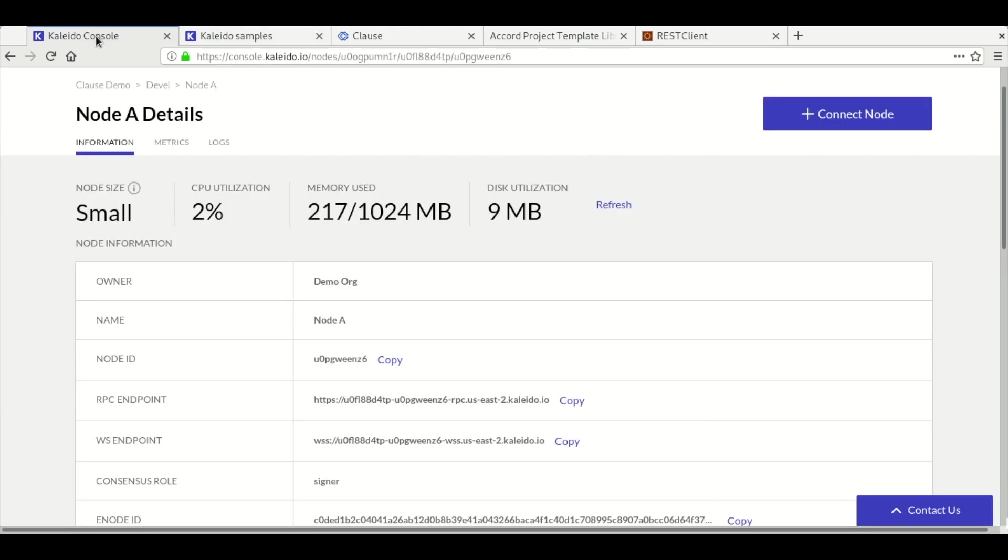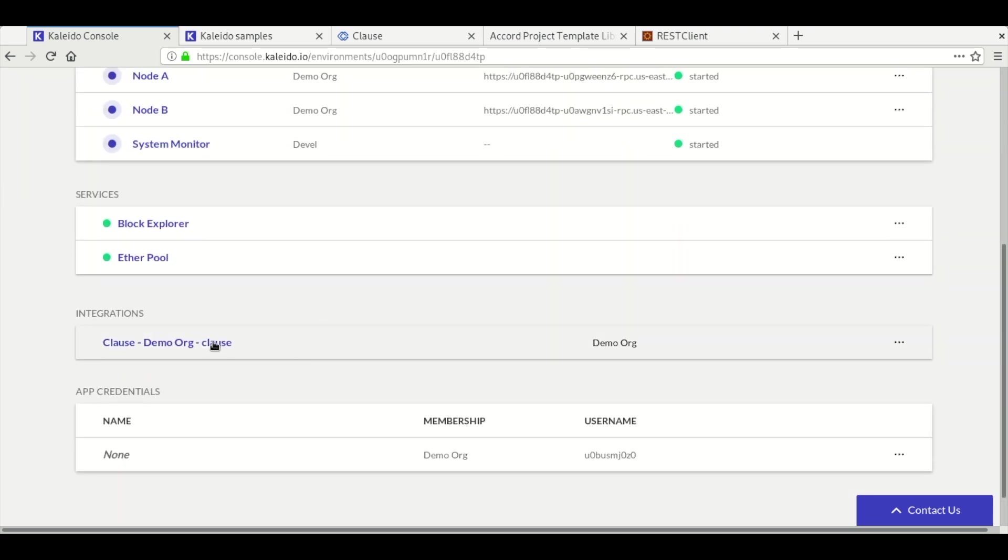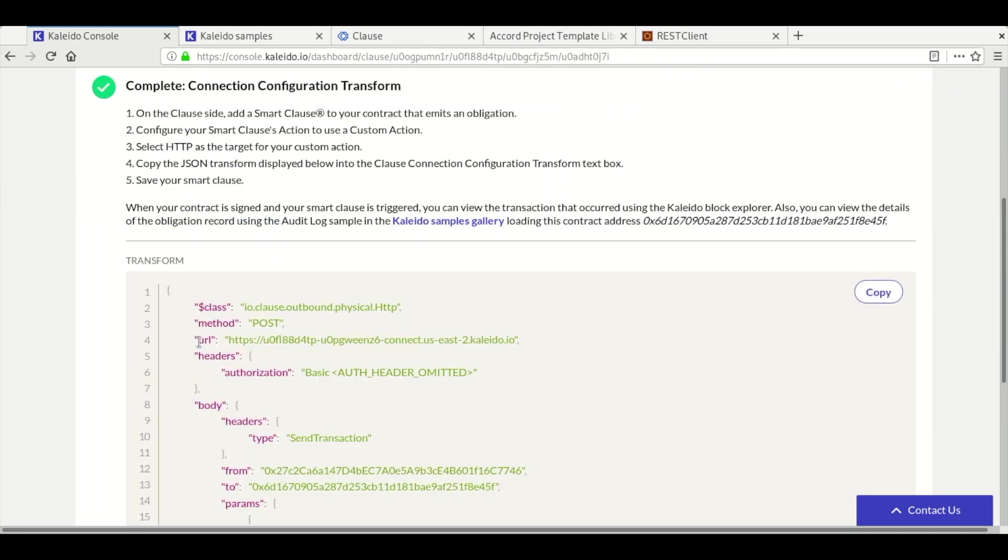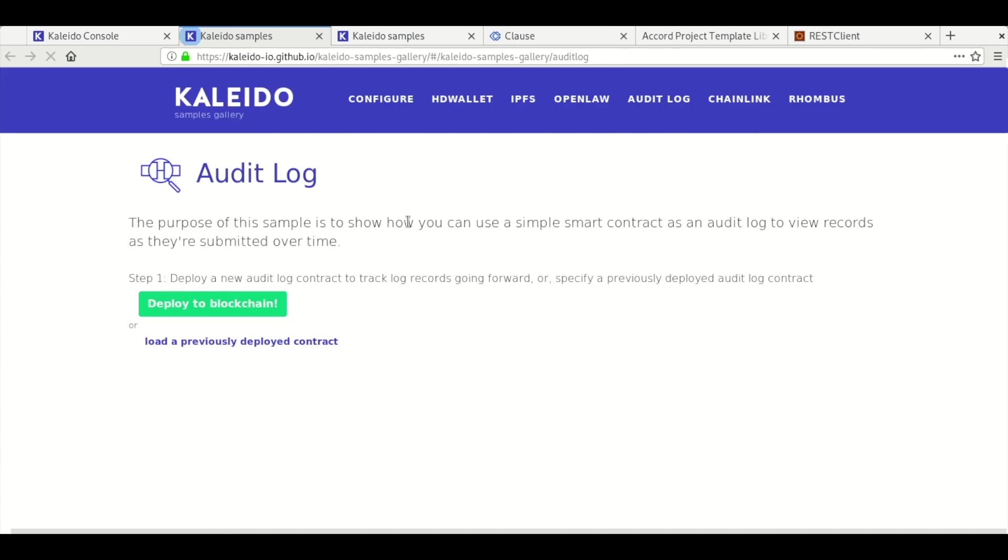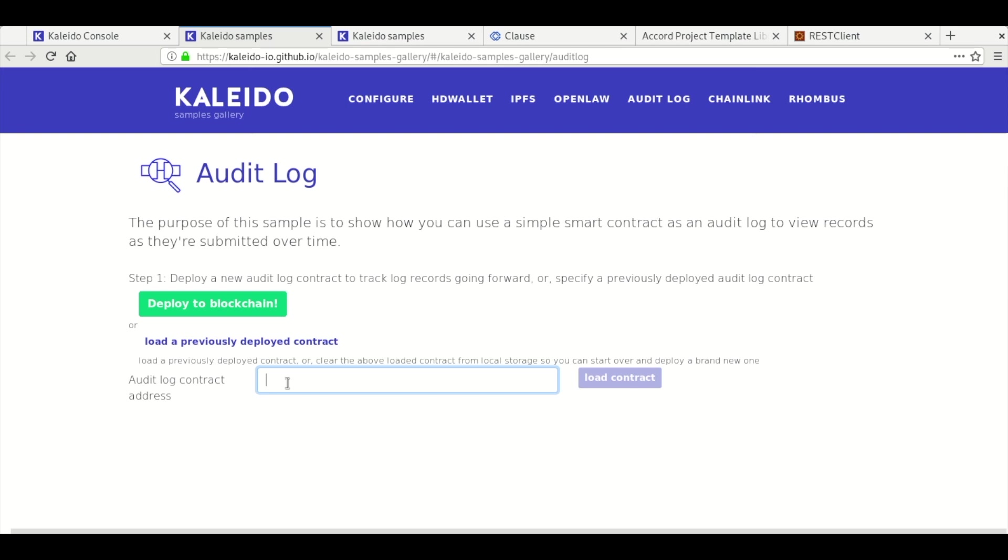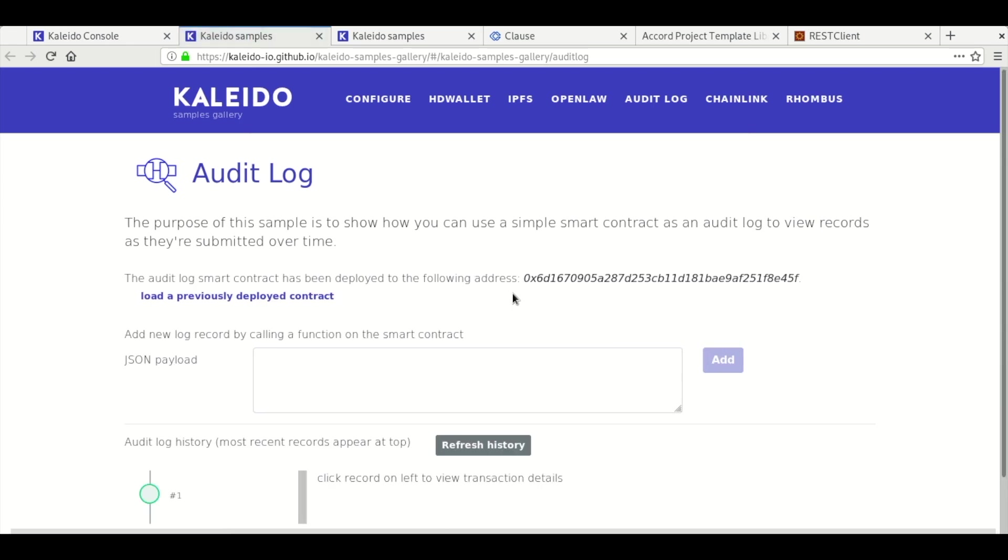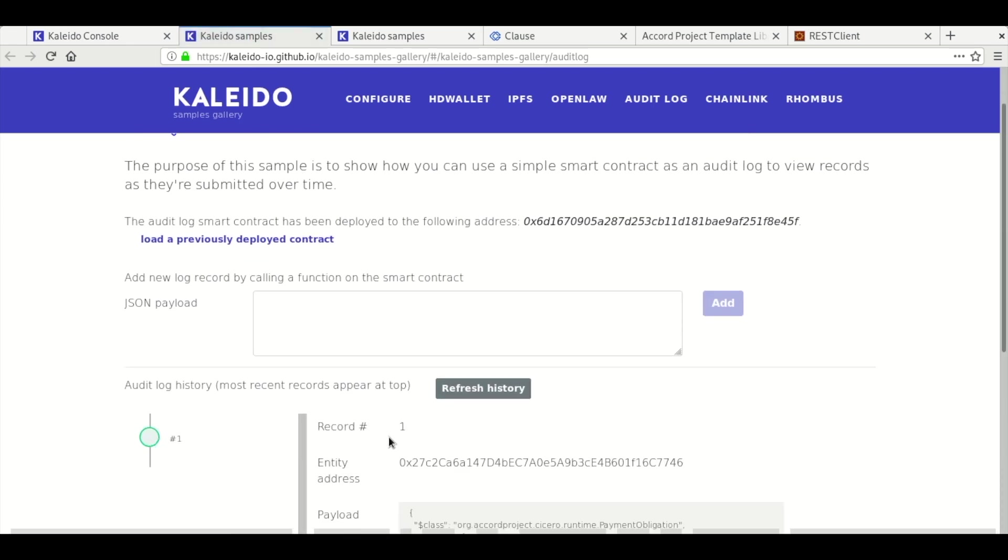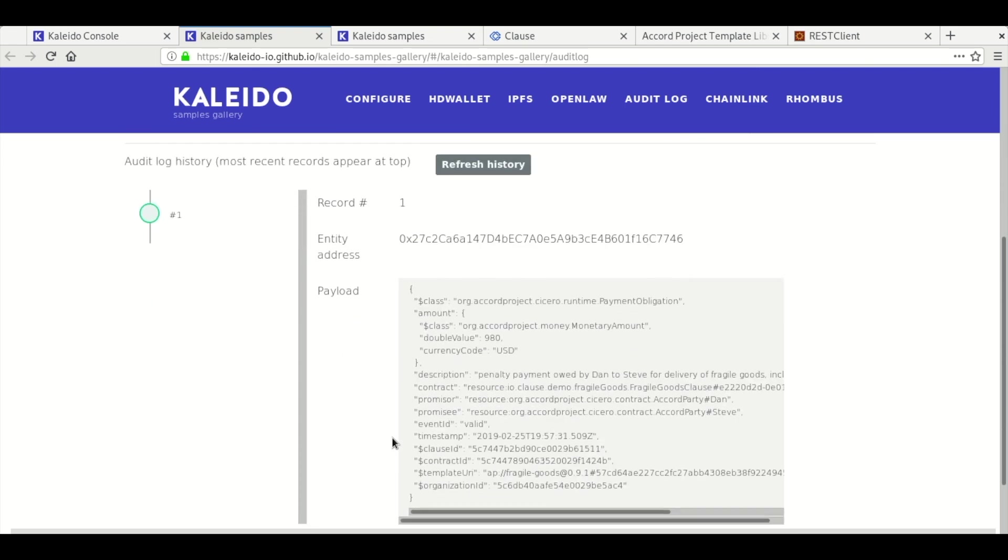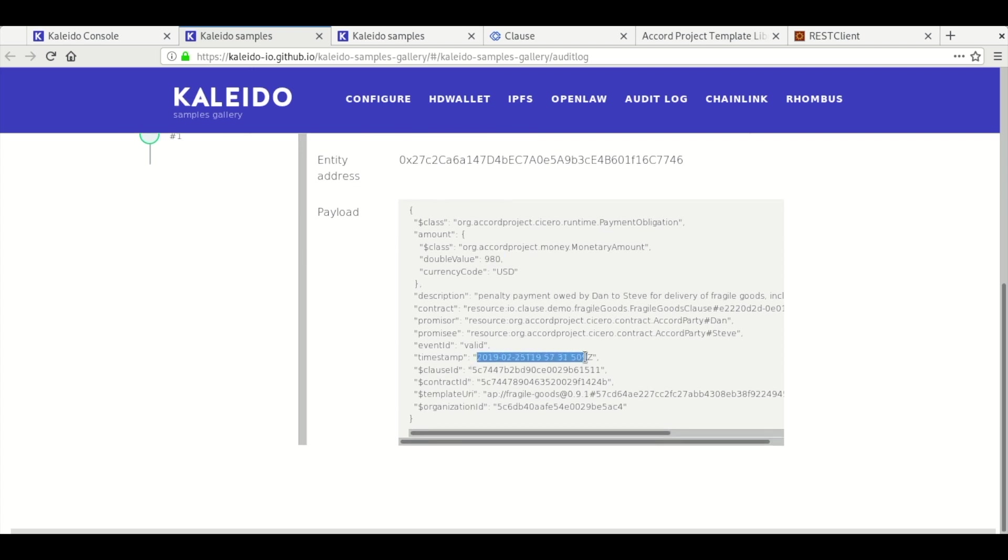We can navigate back to the audit log samples gallery through the integrations link on the environment dashboard. Don't forget to copy the contract address so that we can look it up using the samples gallery. We'll load the previously deployed contract using the copied address and you'll see that we have a single transaction. If you click on that transaction, then you'll see the details that have been sent over by Clause, including that $980 value and a timestamp. Thank you very much for listening to the Kaleido's Clause integration demo.